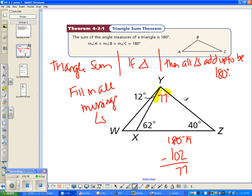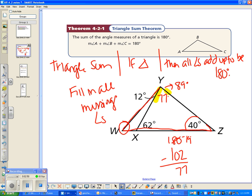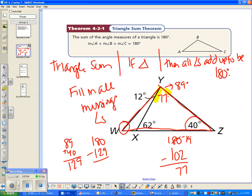If I look at the entire triangle, I know this angle is 40 degrees, and these two angles together make the whole angle — so that whole angle is 89 degrees. To find the missing angle in the big triangle, triangle WYZ, I add 40 and 89 to get 129, then subtract from 180. That gives this angle as 51 degrees.